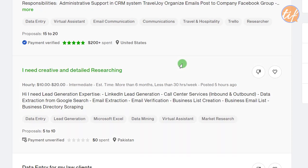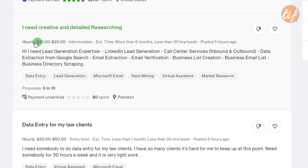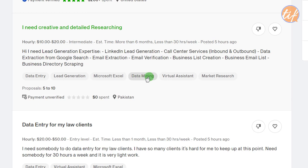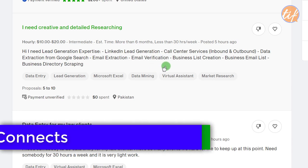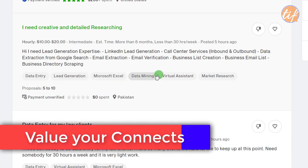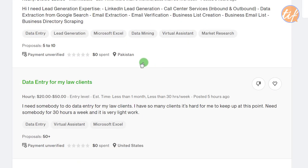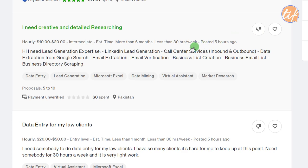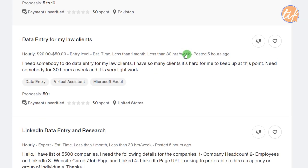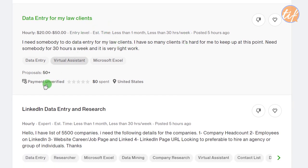The next job offers $10–$20 an hour for creative and detailed research, involving Excel, data mining, and marketing research — all things I do. However, payment is unverified, there's no feedback, and no spend history. Even though the pay is high and skills match, I'm not going to apply because of those three disqualifying factors.